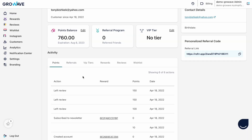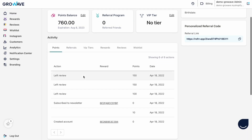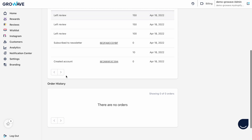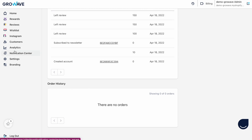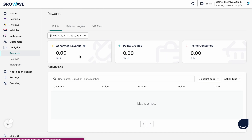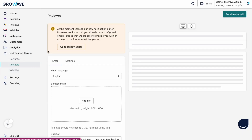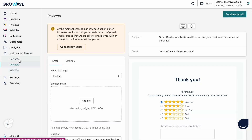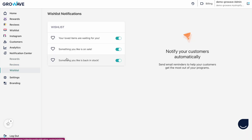Now I want to show you the customer section. Here you can see all activity that your customers do in your store and see the order history. We also have the analytics section where you can export all data from Growwave — including rewards, reviews, and Instagram. Then we have the notification center where we have notifications for rewards, reviews, and wishlist reminders.